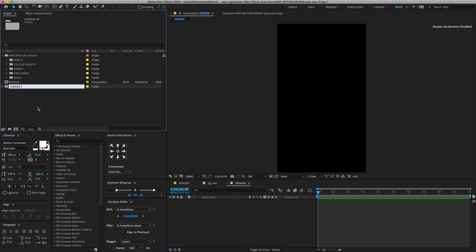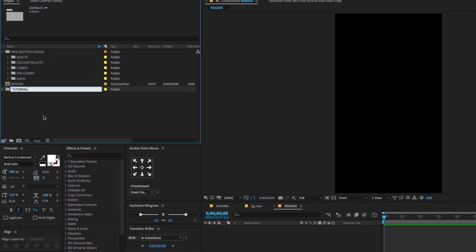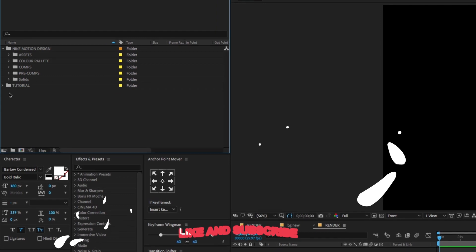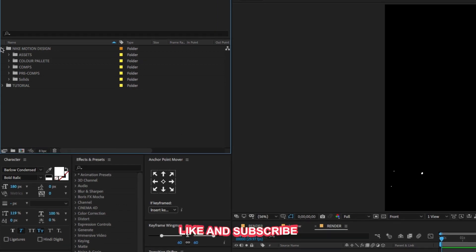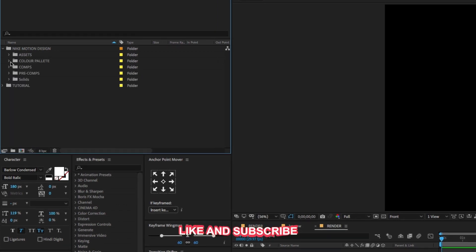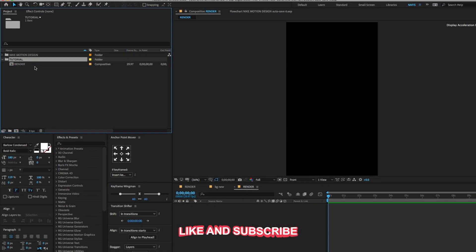We're going to work with this folder called Tutorial. I already created a project folder called Nike Motion Design. Make sure to well organize your project.